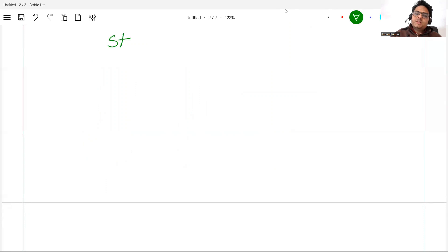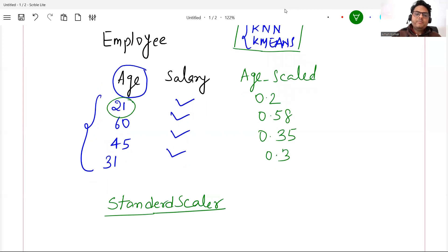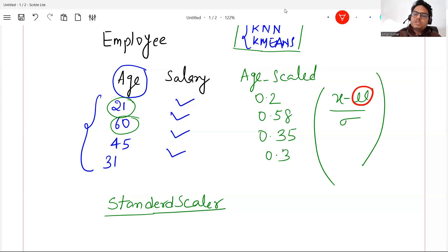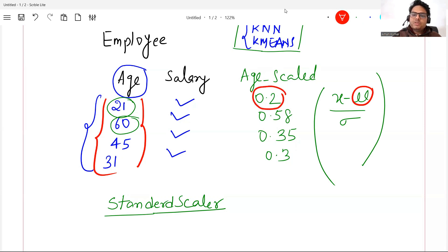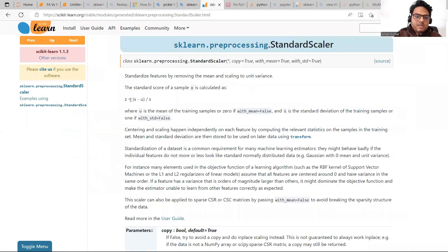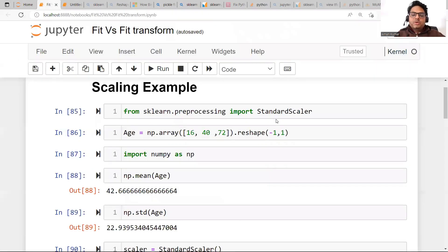How do you do scaling? You call something known as StandardScaler — or MinMaxScaler is another option — but we will take StandardScaler to keep it simple. This comes from sklearn. You import it, and it will take all your x values and apply the formula: x minus mu divided by sigma. Mu is the mean of all your values and sigma is the standard deviation. The sklearn documentation confirms: z equals x minus mu by sigma, where mu is the mean of the training sample and s is the standard deviation.